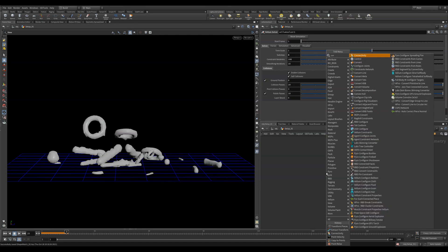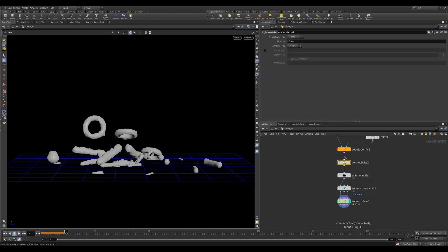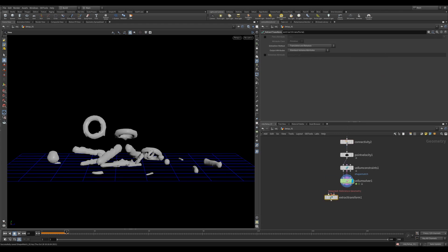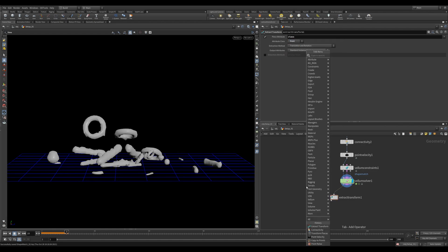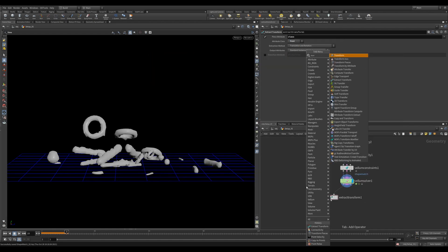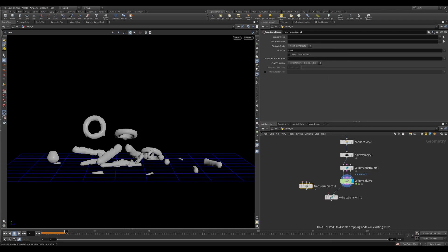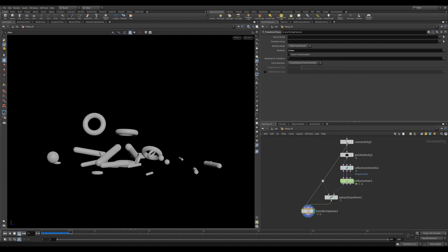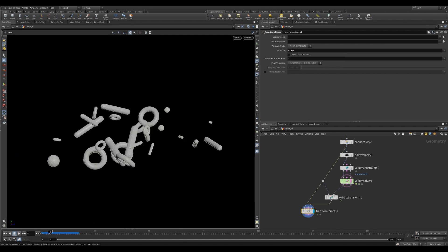First, we need another Connectivity so that each object has a unique Class attribute. Now, after our simulation, we'll use an Extract Transform with Piece Enabled and change this to Class as that is what we're setting in the Connectivity SOP. This is also a Point Attribute, so let's change the Attribute Class. Then we'll use a Transform Pieces node to transform our original geometry with Vellum Simulation. Let's change the attribute to Class and now we have a fully rigid object that we're rotating just like our simulation.